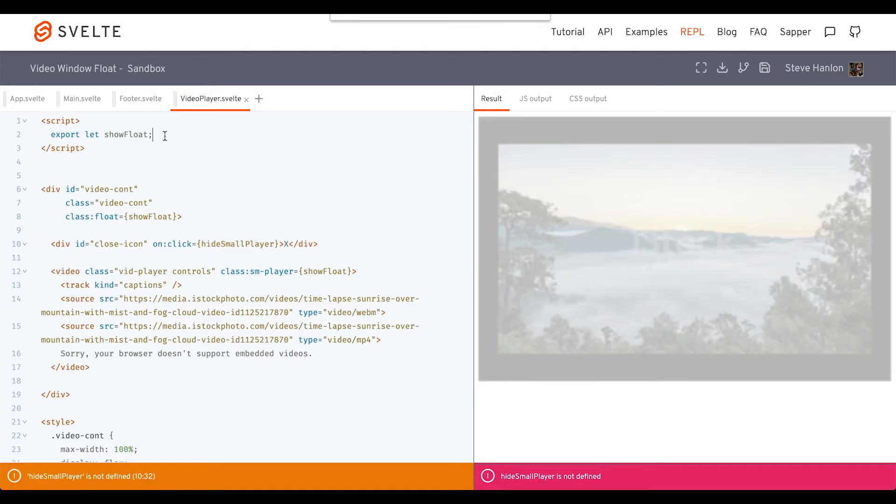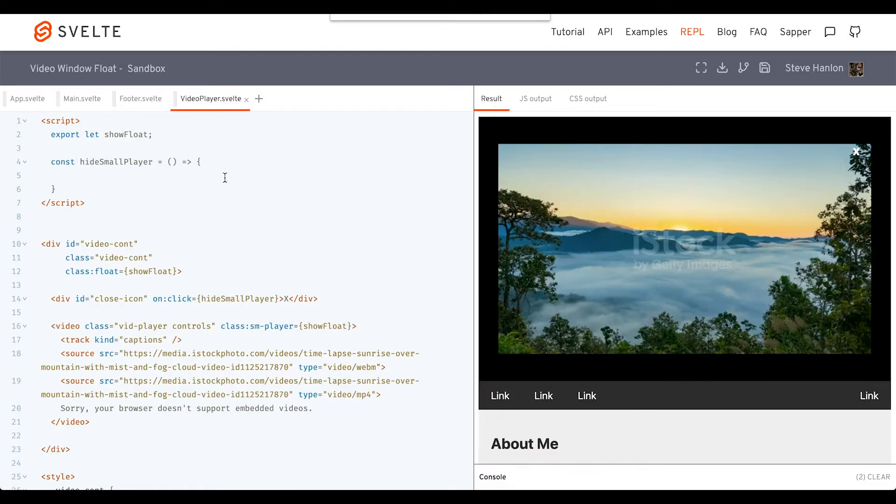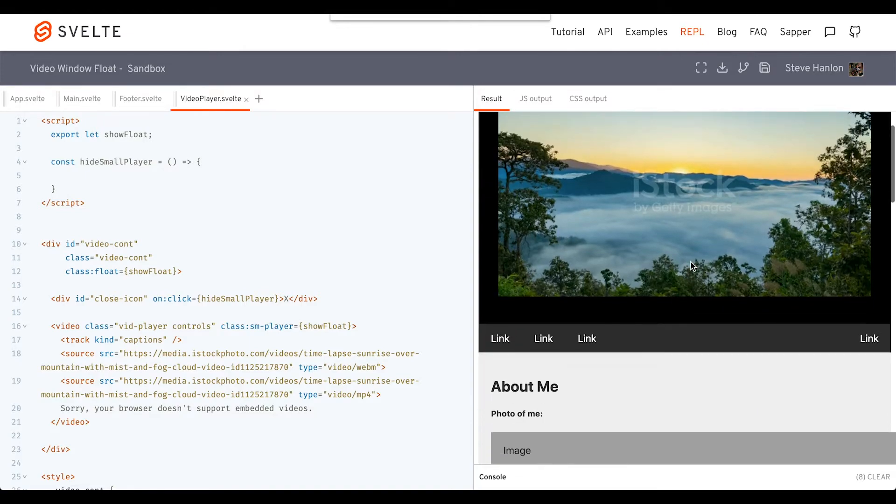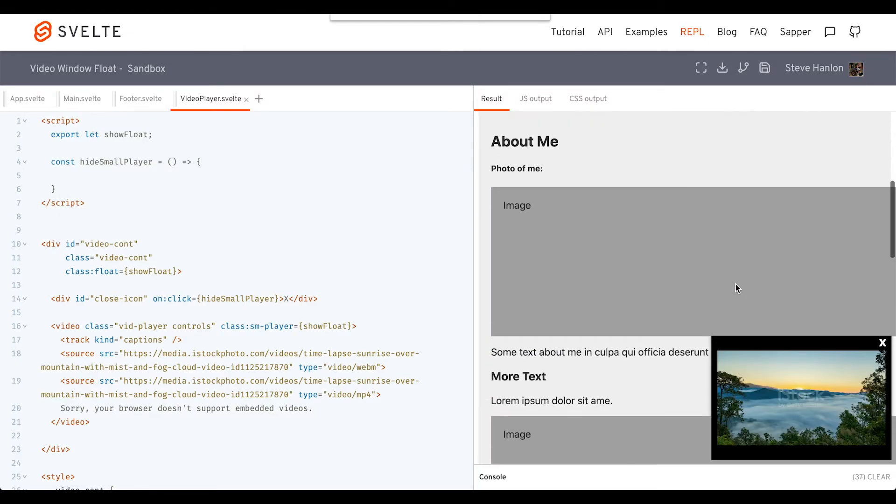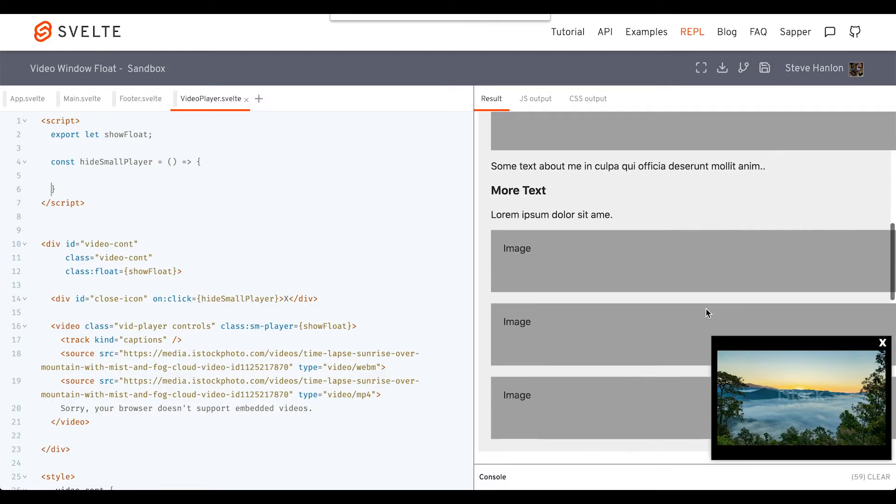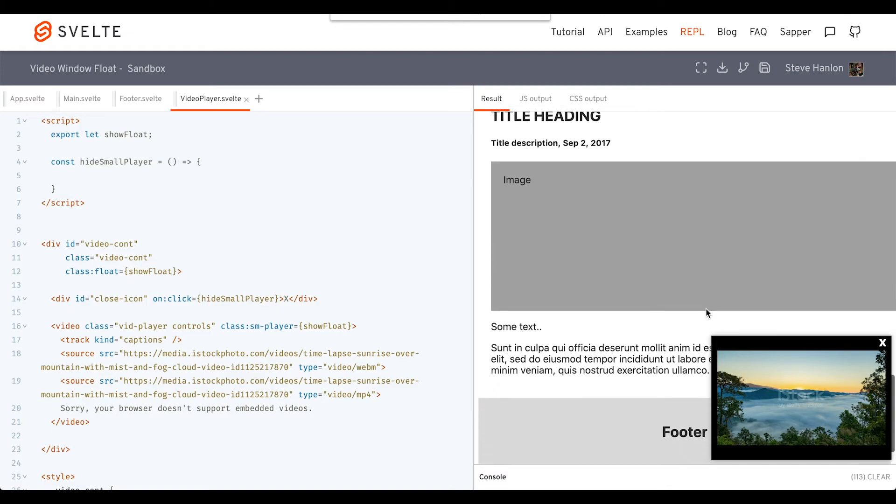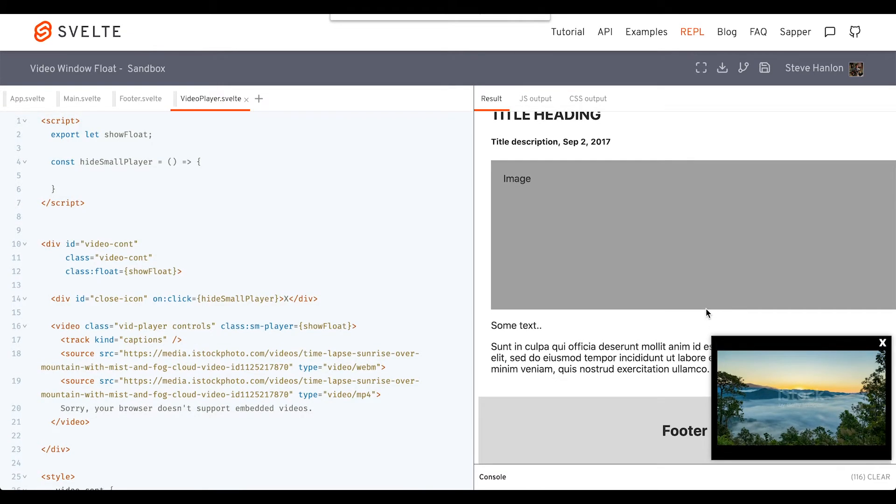In the script tags, we just want to remove that small player no matter what. No matter what the value of showFloat is, we just want to remove it from the DOM as we keep scrolling down, reading our webpage.